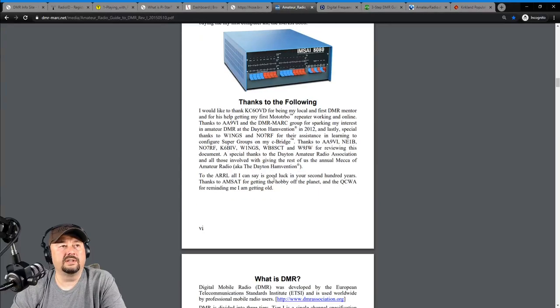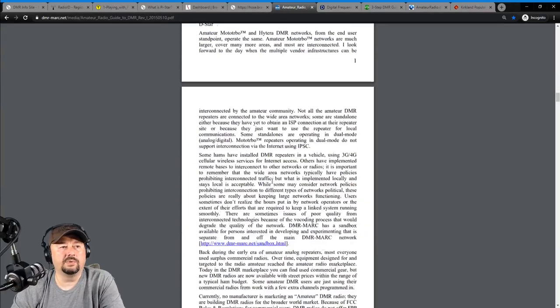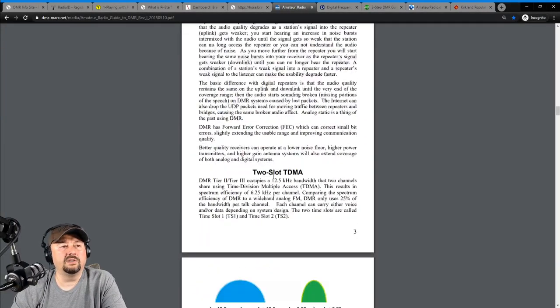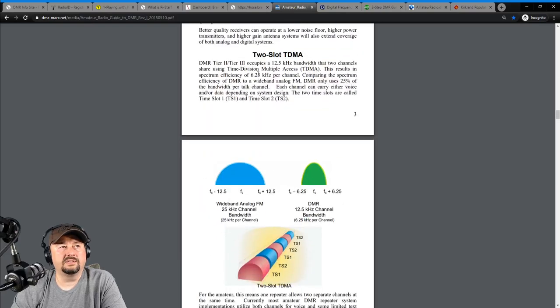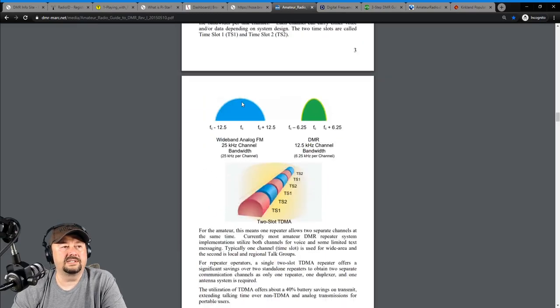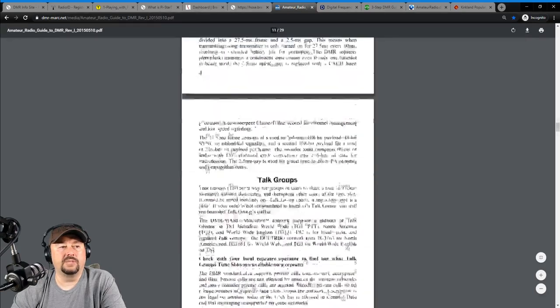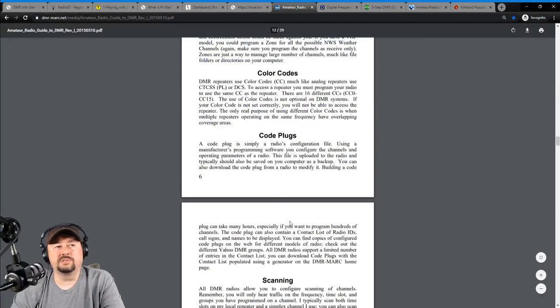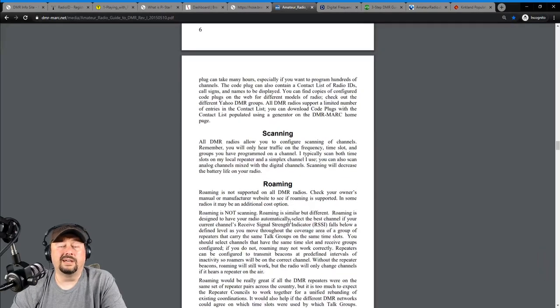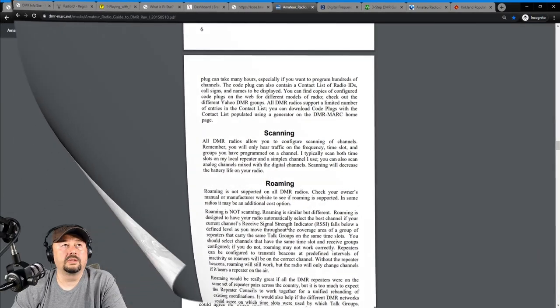Again, this does a really good job explaining the concepts and the terminologies that you'll hear when you're experimenting with DMR. Just scrolling down, he talks a little bit about equipment, talks about what DMR is, compares it to analog, and he takes a look at two-slot TDMA or time division multiple access. And he does a pretty good job explaining what that is. He talks about talk groups, zones, color codes, code plugs. Again, it's a very handy document, and it helped me out quite a bit.